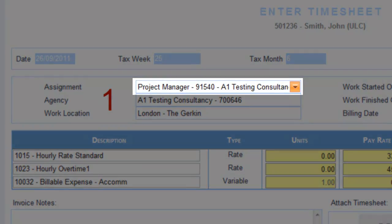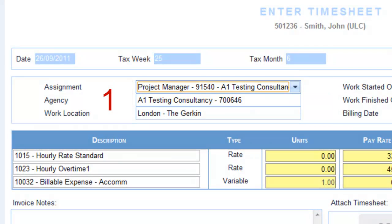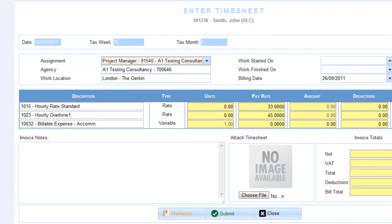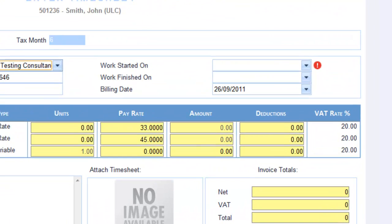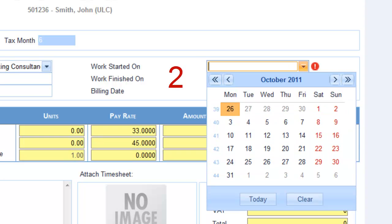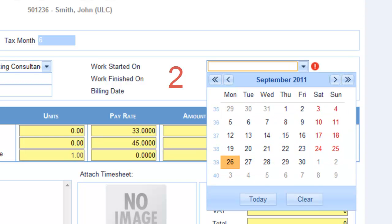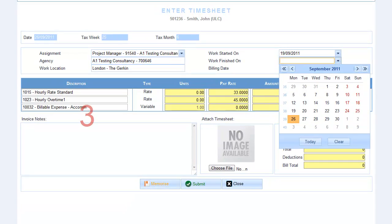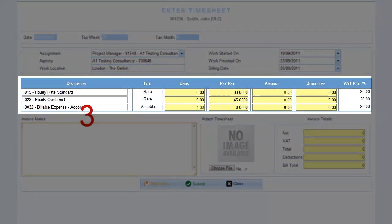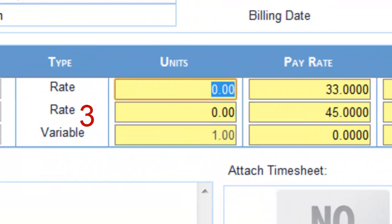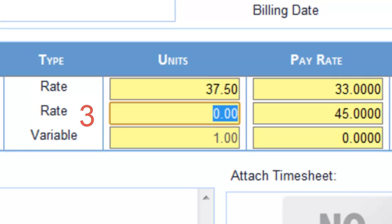1. Select the assignment you wish to submit time against. If you can't see it in the list, something's outstanding so give us a call. 2. Select the start and end dates of the period you wish to submit time for. 3. Enter the number of units you wish to claim against each pay rate.